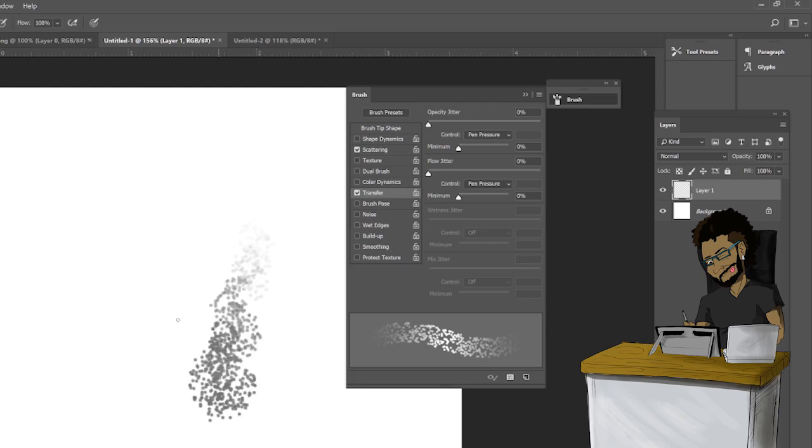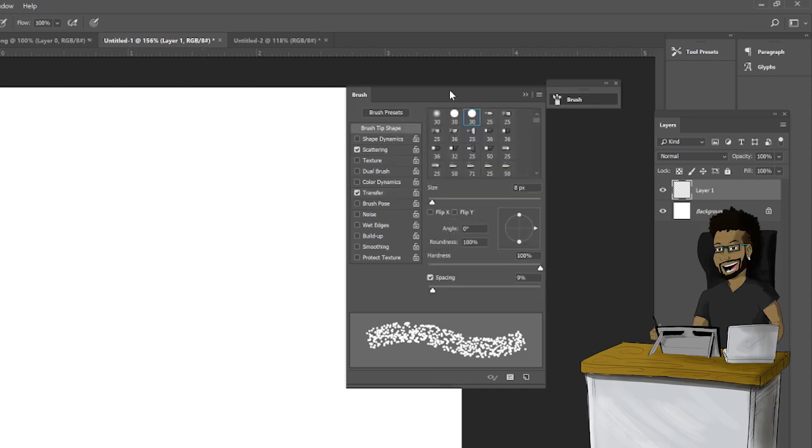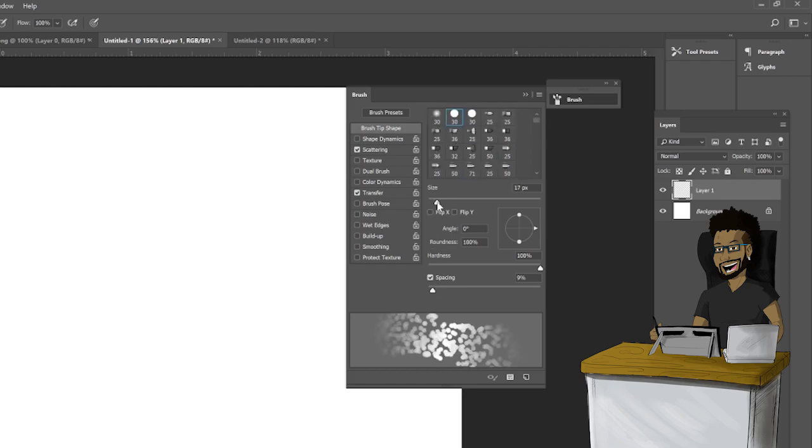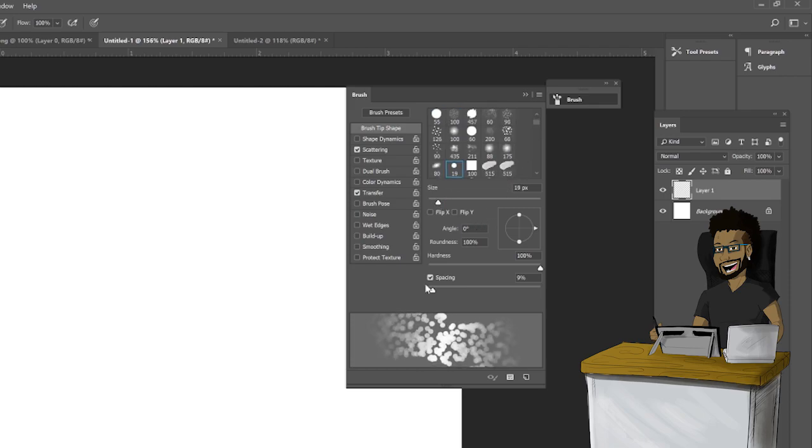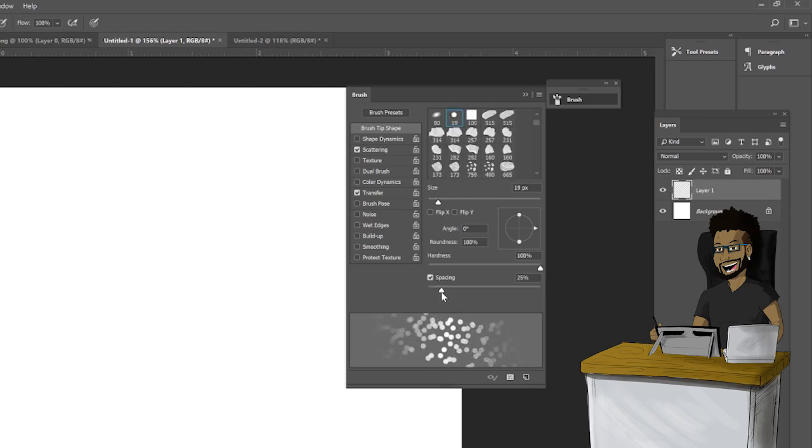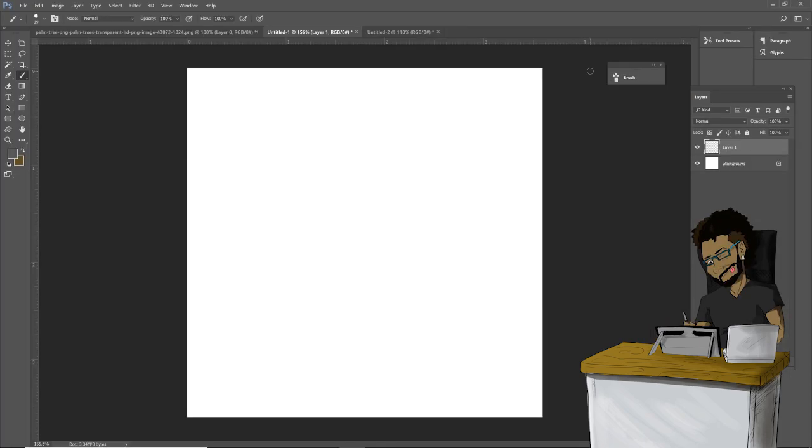You can have it around, say, 20. And the spacing can be about 15. Okay, now you're gonna want to create a pattern within the middle of the canvas.